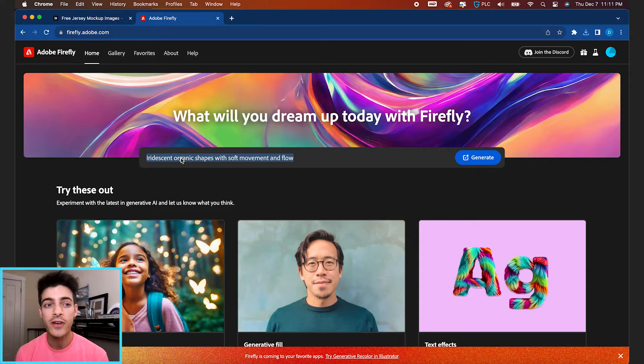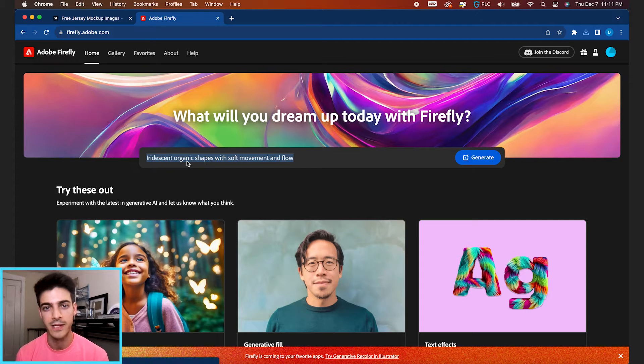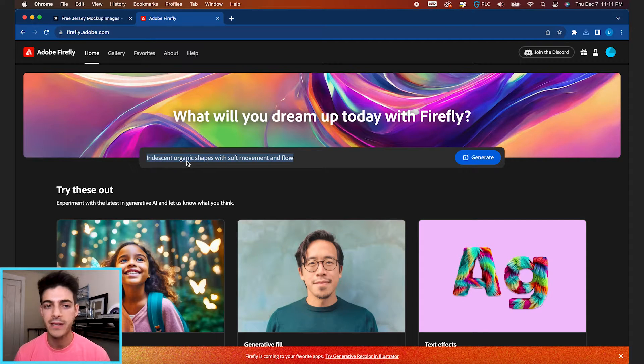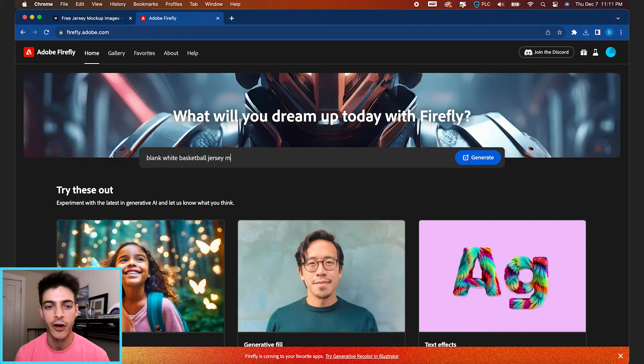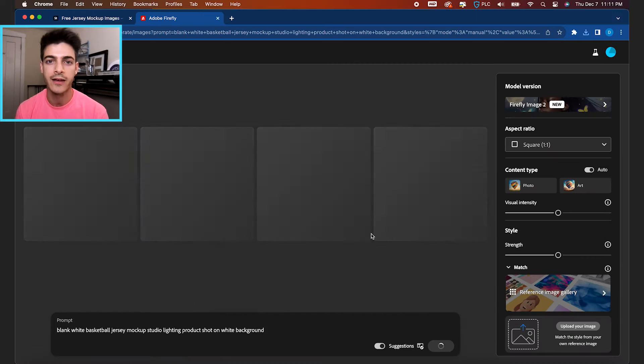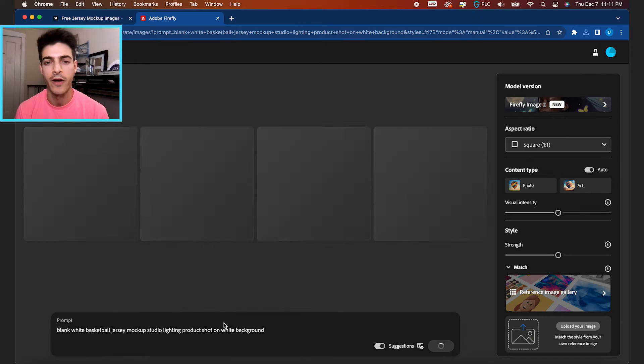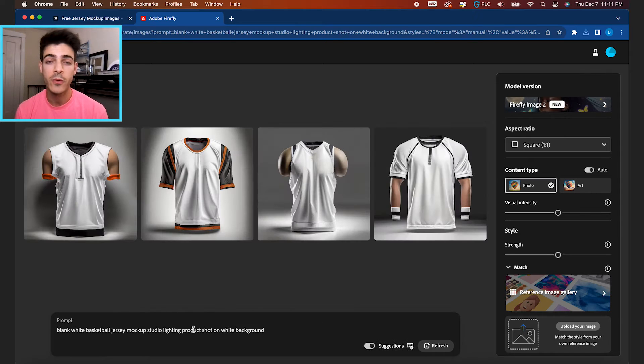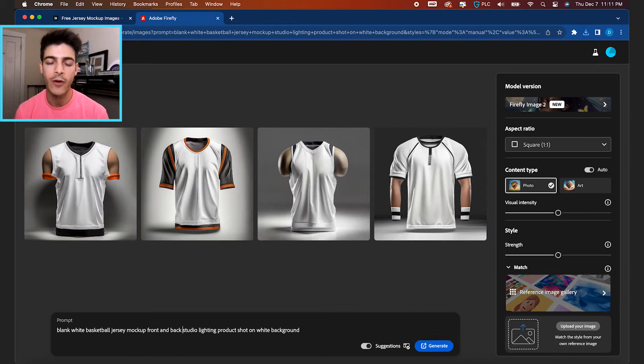So let's go to Adobe Firefly, which is Adobe's AI platform. Let's just type in something like blank white basketball jersey mockup, and then a few descriptors like studio lighting, product shot, white background, and you'll see what it puts out.